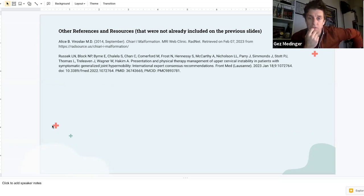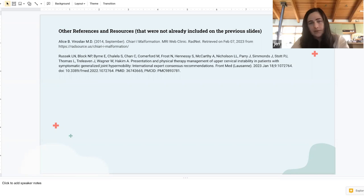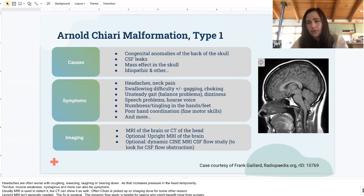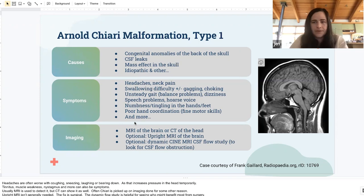In terms of investigations, where do you go? Is it MRI? Where do you start, where do you finish? So initially, for Chiari malformation, typically this is going to be an MRI of your brain, or sometimes a CT of your head. Most of the time it's an MRI, and this can just be a regular old MRI. Chiari is often picked up incidentally on imaging done for other purposes. Chiari is actually reasonably common — one in a thousand.